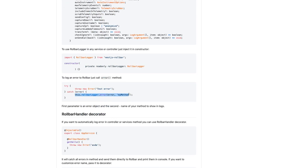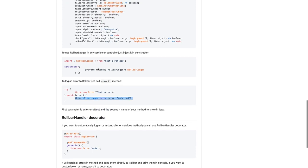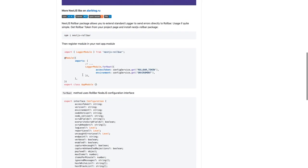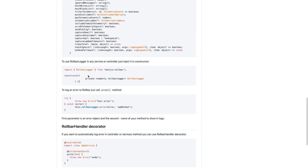...this.rollbarLogger.error, .info, whatever. Simple steps: in the main module, just initialize this module in the imports declaration. Second thing is inject inside services or controllers. Then wherever you want to log it, you will do the logging of exceptions.